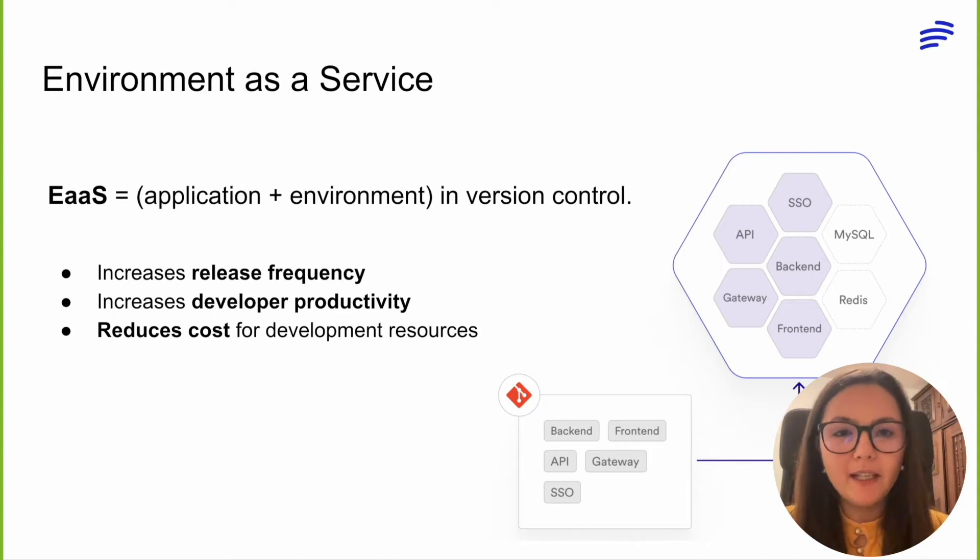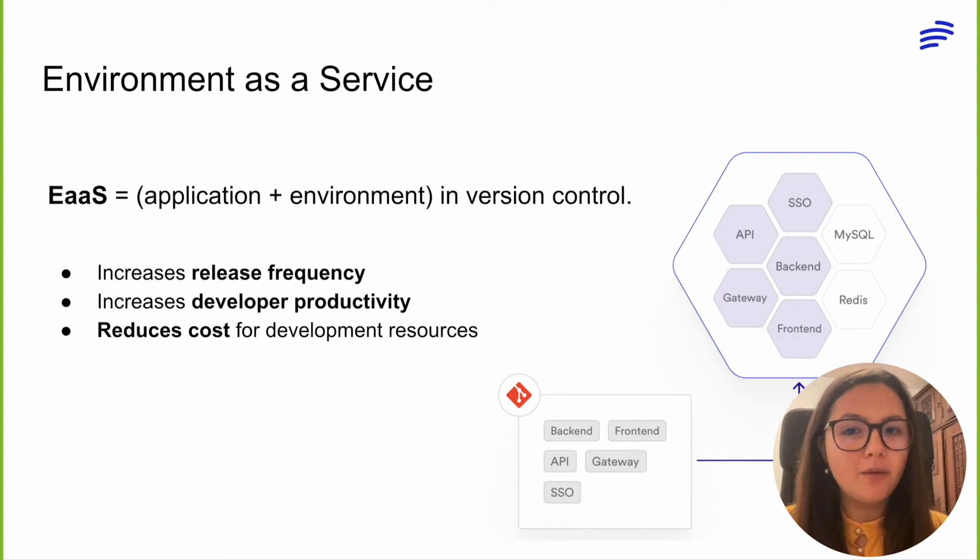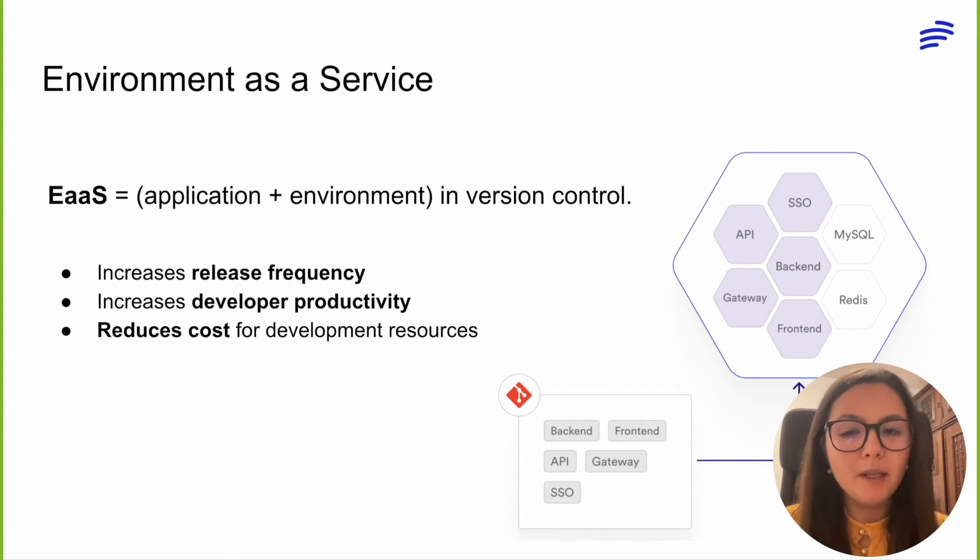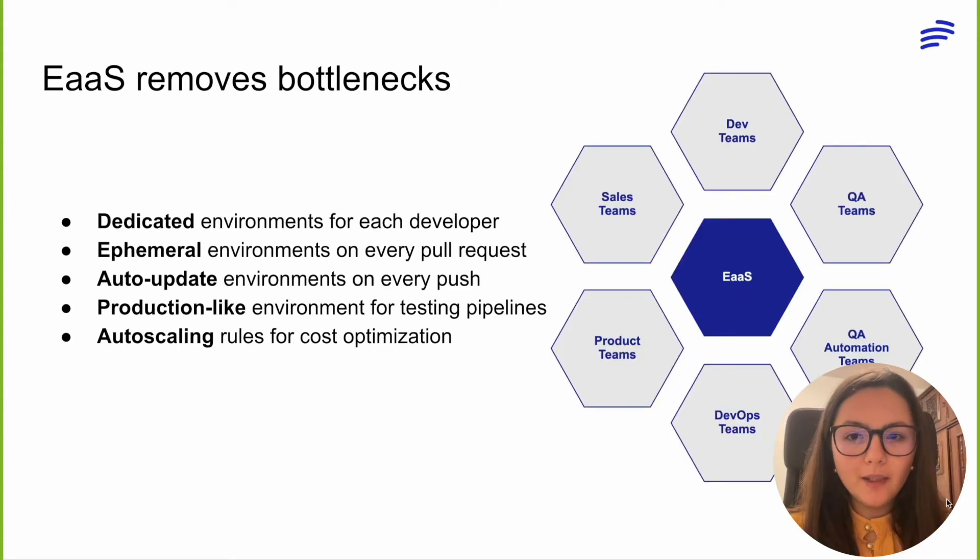Its main characteristic is that it allows you to instantly create, update, and replicate production-like environments for all your engineering team, helping your developers, QA, DevOps, and product teams.